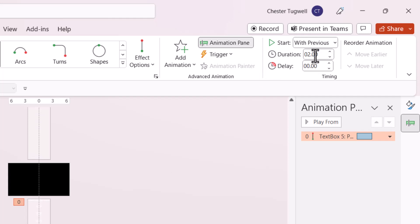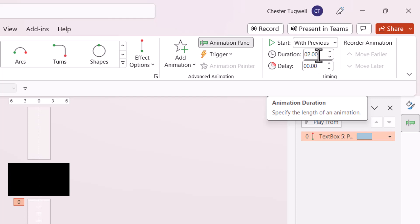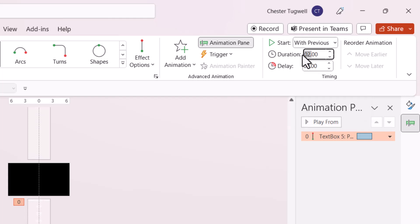Next, change the Duration. Currently it's set to two seconds, which will make the text scroll very quickly. I'm going to increase it to about 20 seconds.